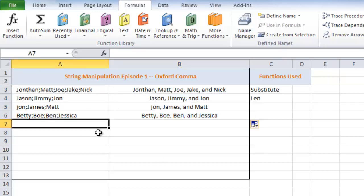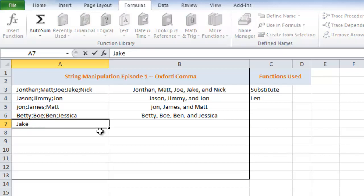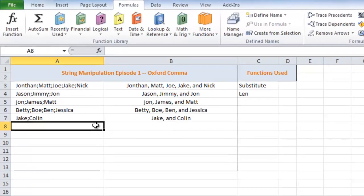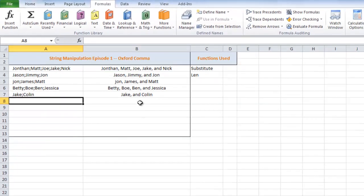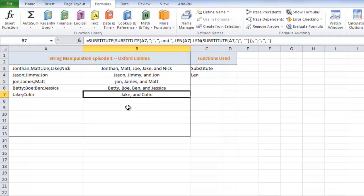But I think as I'm looking at this, I think there's actually another issue. So if I type Jake, semicolon, colon, look what happens. Jake, comma, and, colon. So we need to write in a stipulation that says if there's only two names, don't include the comma. Just include an and.